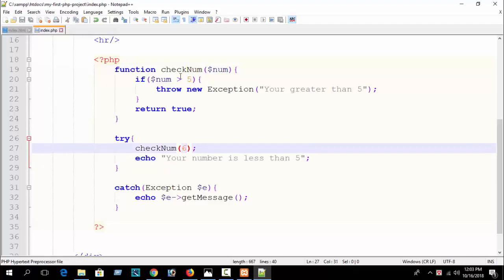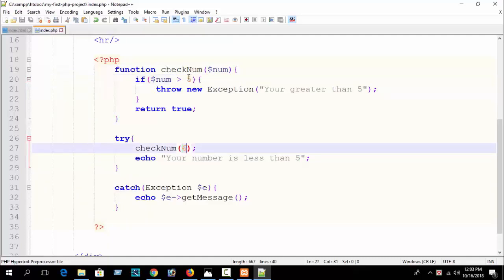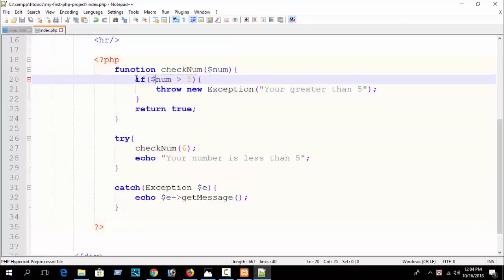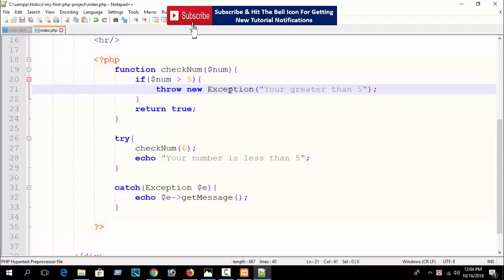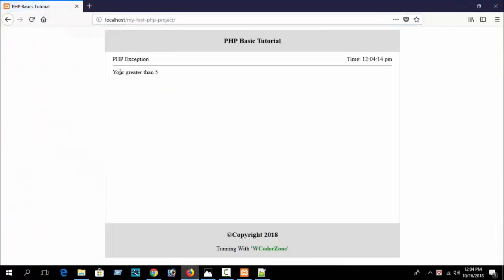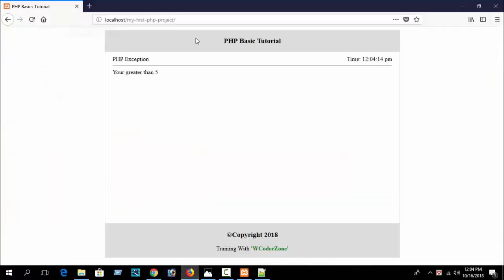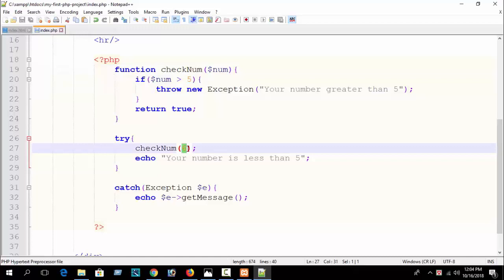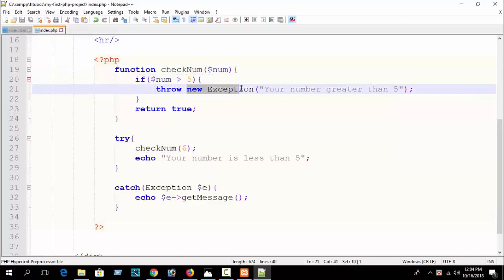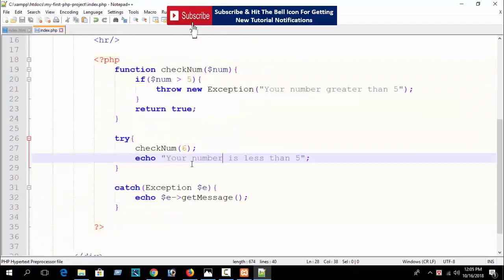Now if I send 6, you can see the number is greater than 5. Since 6 is greater than 5, the condition is true and a new exception is thrown — 'your number is greater than 5' is printed. When the condition is true, the exception is thrown and code stops there. I hope you understand. You will learn more about this when we cover object-oriented programming, so practice it.